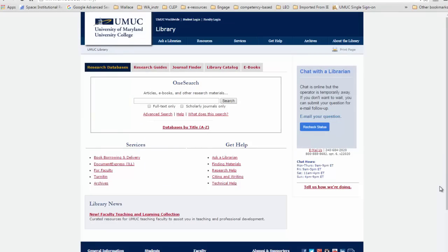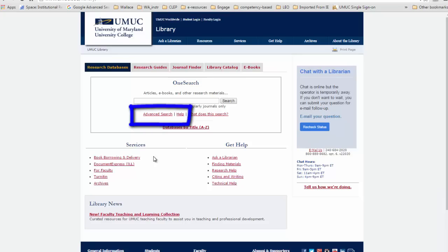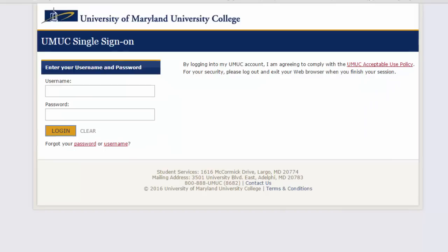You can start searching right away by typing your search terms into the box in the middle of the screen, or you can click on Advanced Search. For the purposes of this tutorial, we will click on Advanced Search.